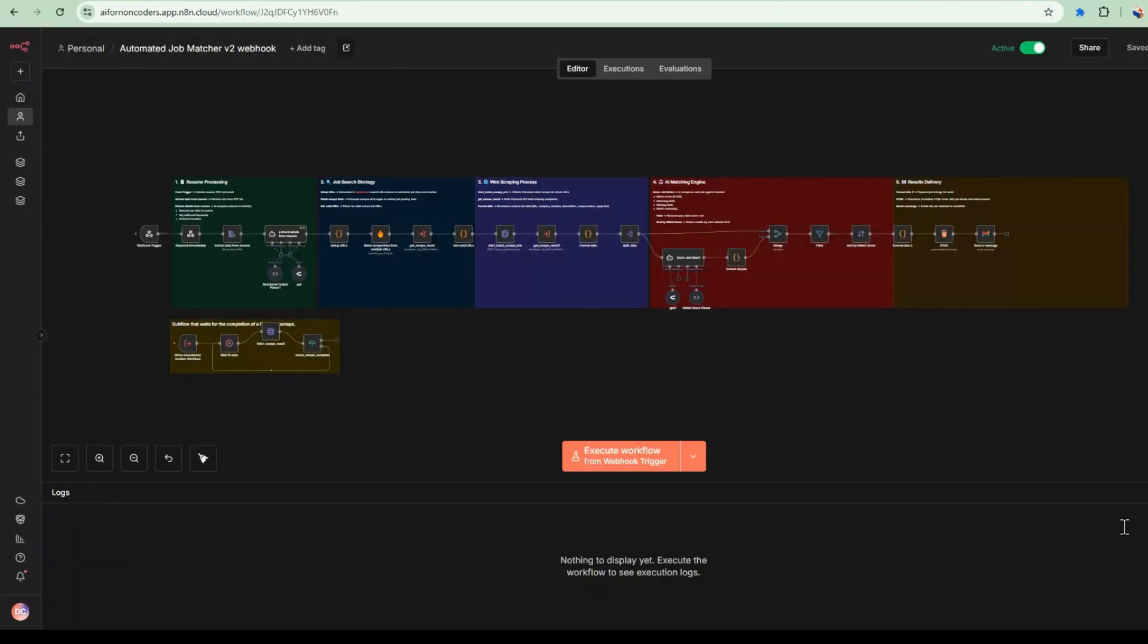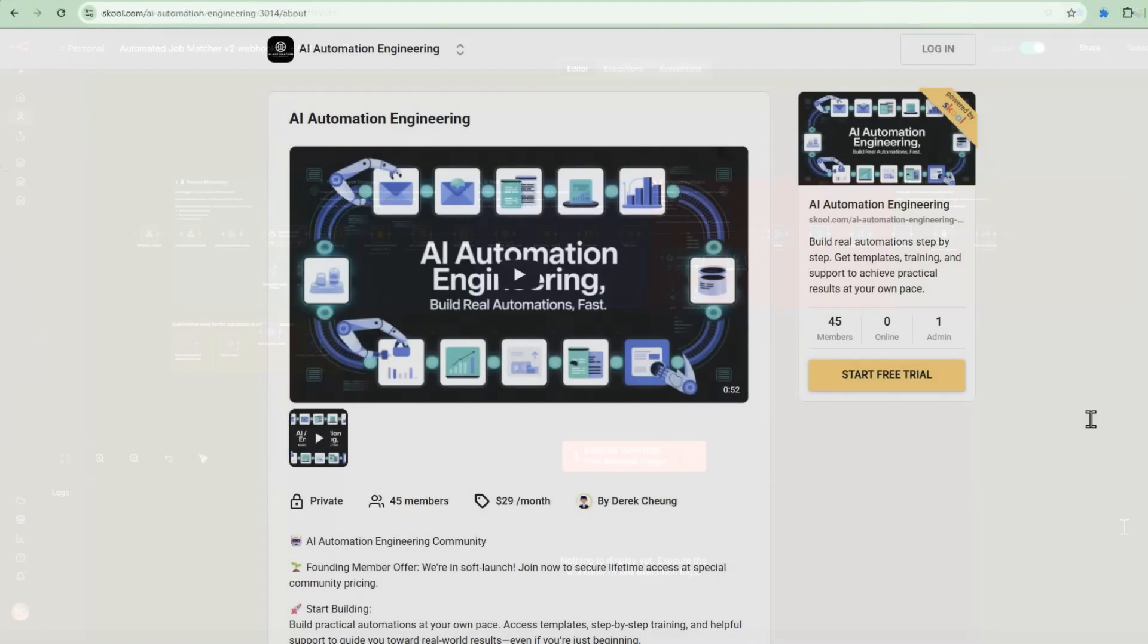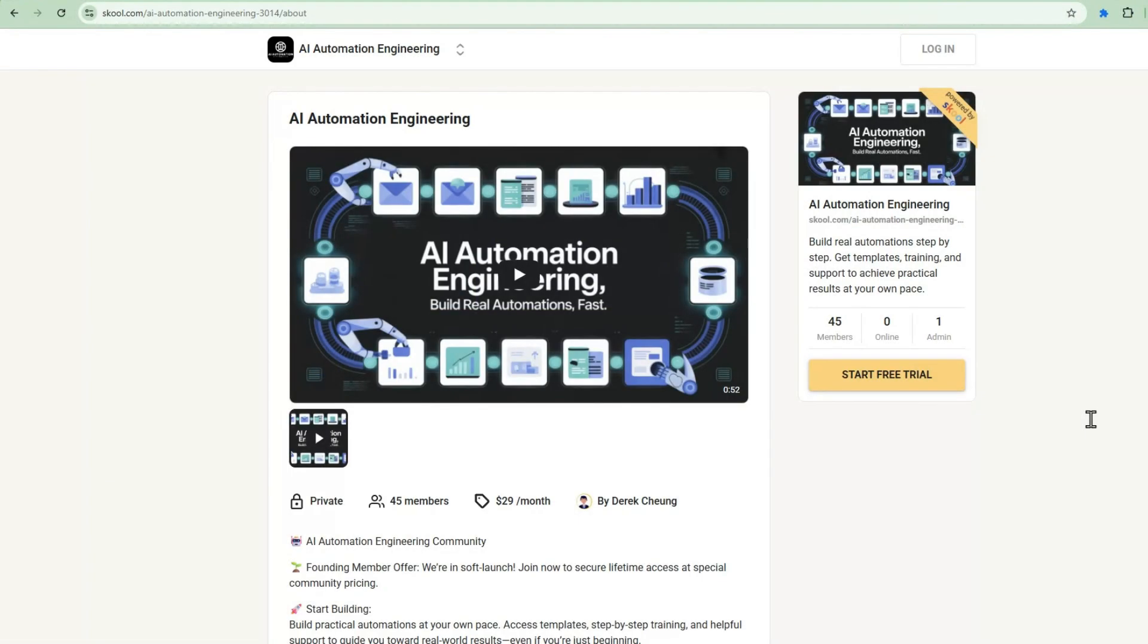And that's it. You just saw how to build a complete SaaS application using Lovable and N8N's MCP integration. Front-end, back-end, AI processing, all working together. If you want to dive deeper into building AI automations like this, check out my community, AI Automation Engineering over at school. Links in the description. We've got a whole library of workflows templates and a community of builders helping each other out.